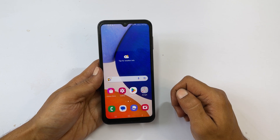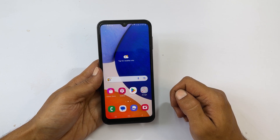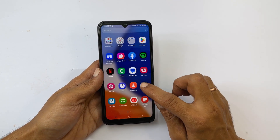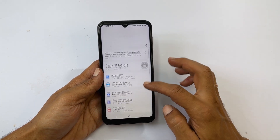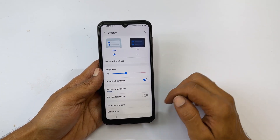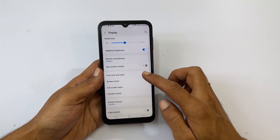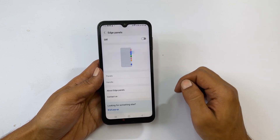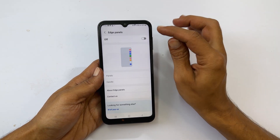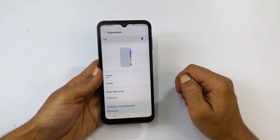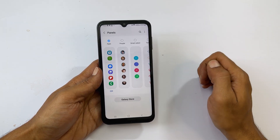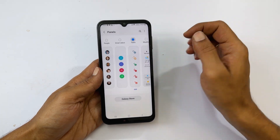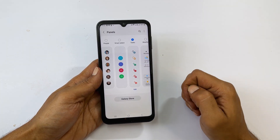The second method uses EdgePanel. To use this method, go to Settings, then Display. Scroll down and you will get the EdgePanel option. Tap on it and toggle on the switch. Next, tap Panels and select Tasks. It will show a check mark for the enabled panels.